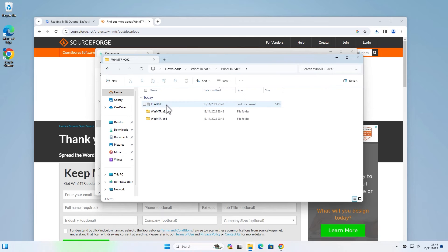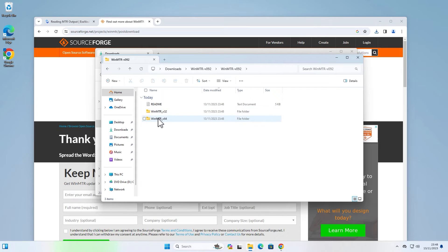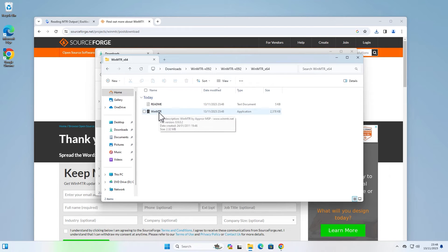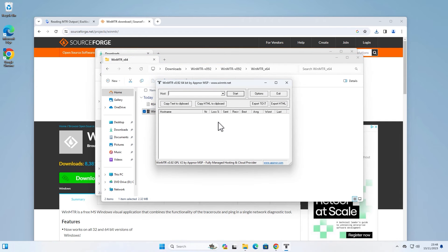And once it's downloaded, extract the files. Open up the directory. I'm on 64 bit so that's what I'm going to run. There's not many people using 32 bit anymore, and then simply open the tool.